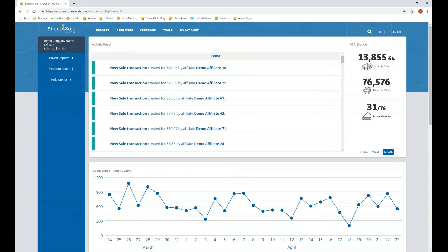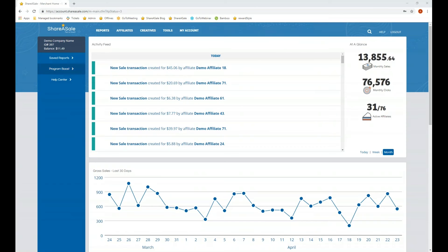Up here you'll see your merchant account name and ID number. These are both good to know when you are emailing in or calling in so that we can easily pull up your account. Below that is the balance of your account — the funds used to pay commissions to your affiliates as they bring in sales. You can also view any saved reports and head to the program boost section.